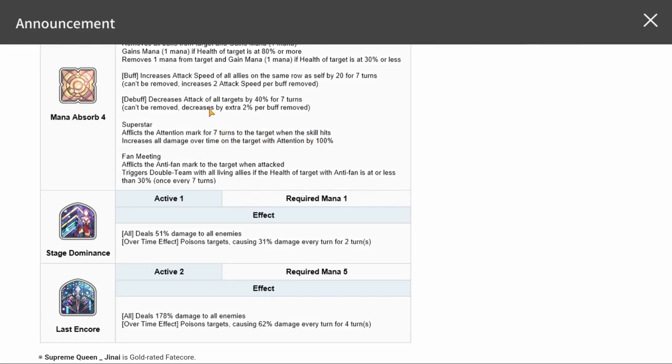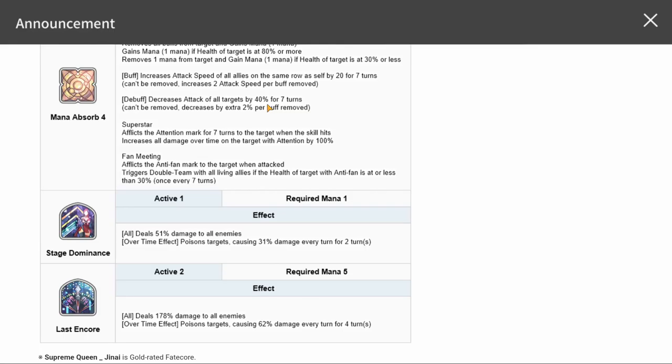It's nice to see characters that have their own generation versus needing a battery. A buff increases attack speed of all allies on the same row, which is nice. Her being slow, it'll help her as well.